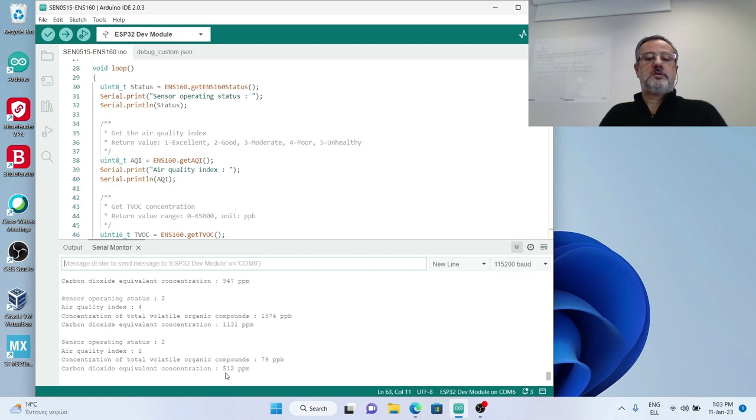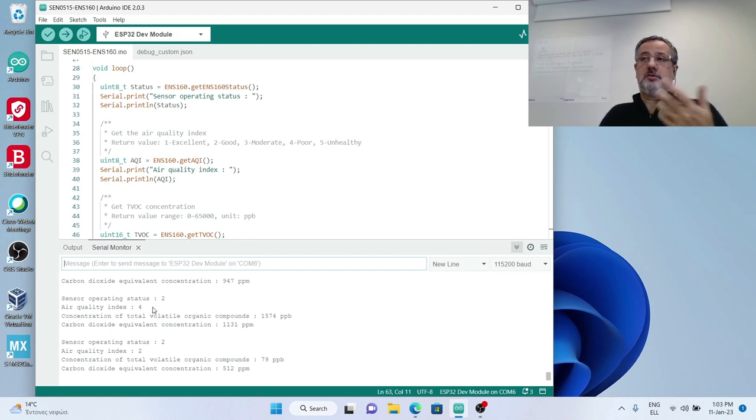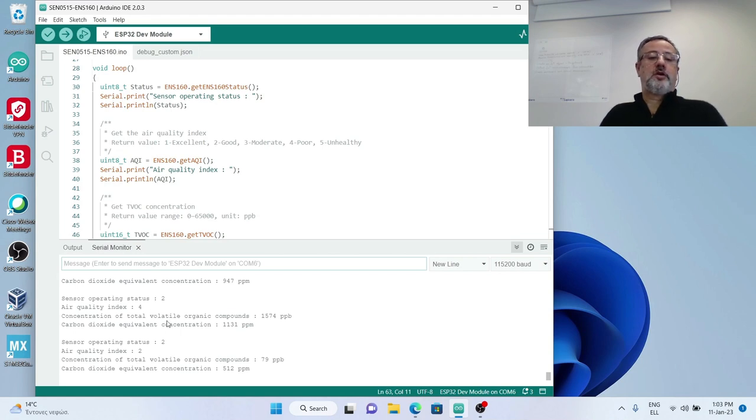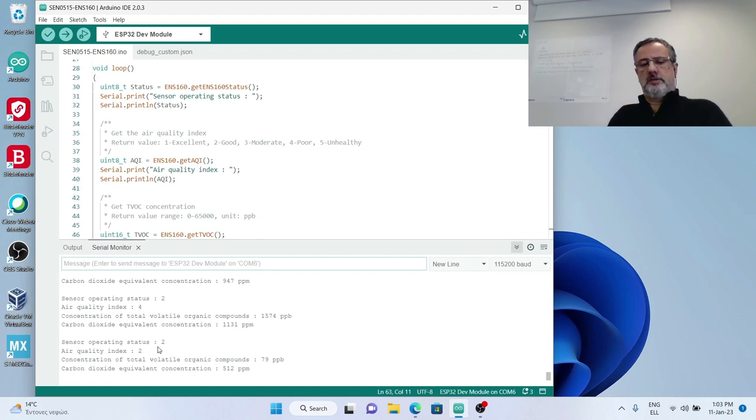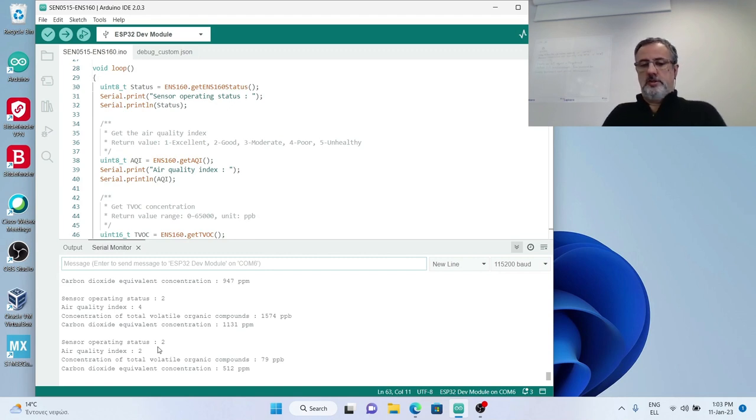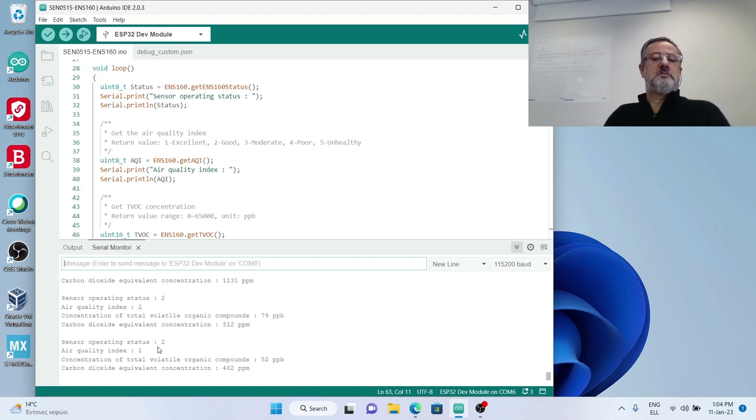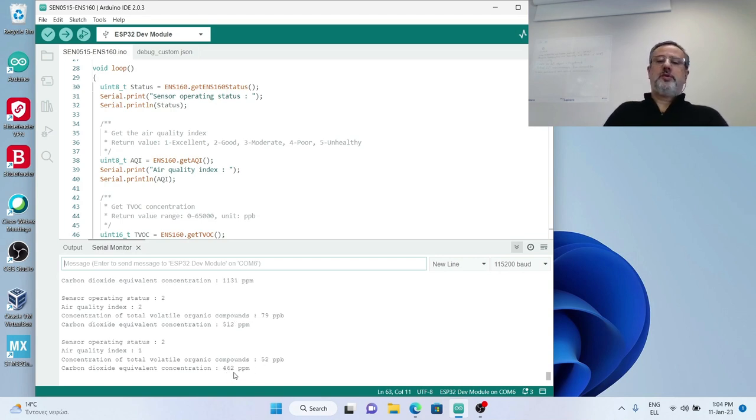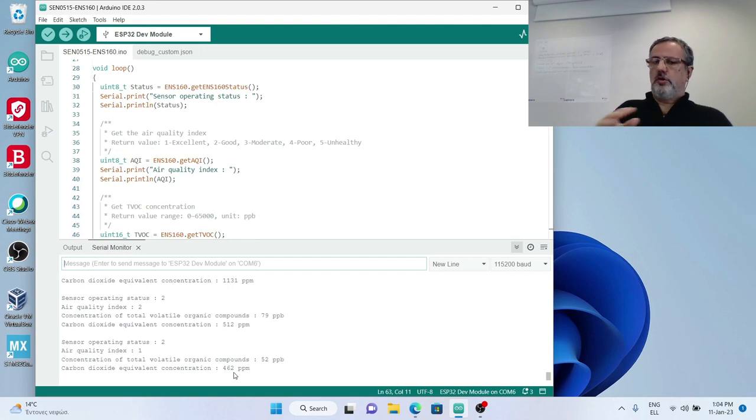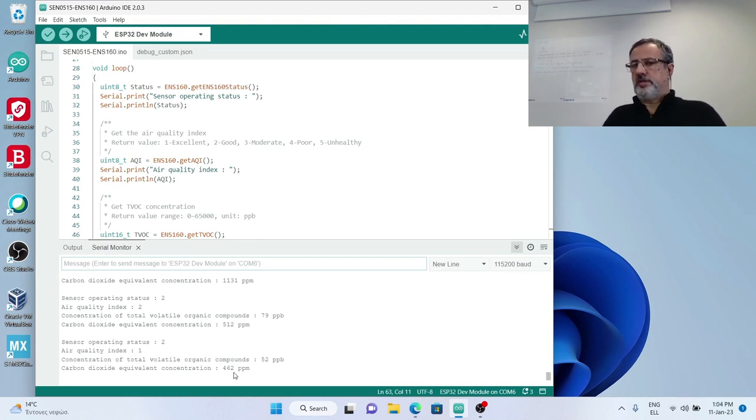Now that I'm not blowing anymore on the sensor, these values will go down again. ECO2 is 512, the air quality index that was too high at 4 got back to 2, and in the next measurement we will go back to air quality index 1 and a low carbon dioxide equivalent of 462, which is close to our original measurements.